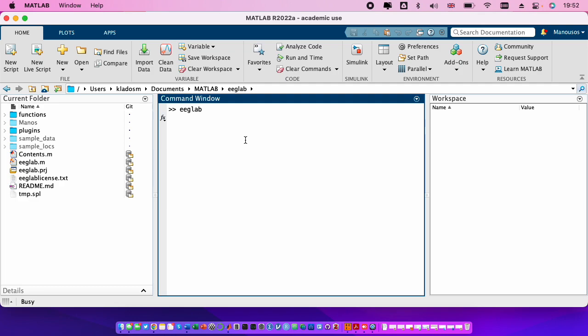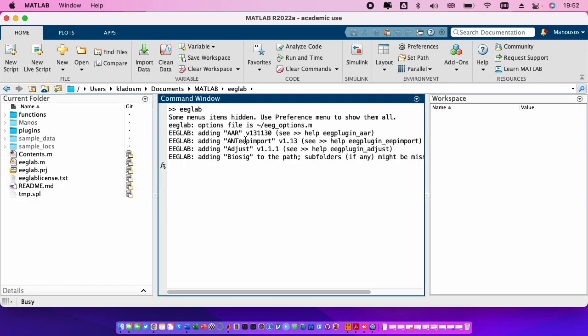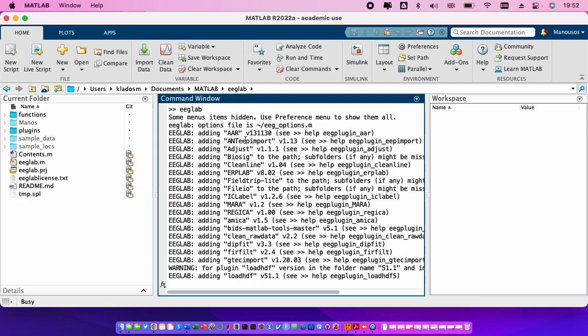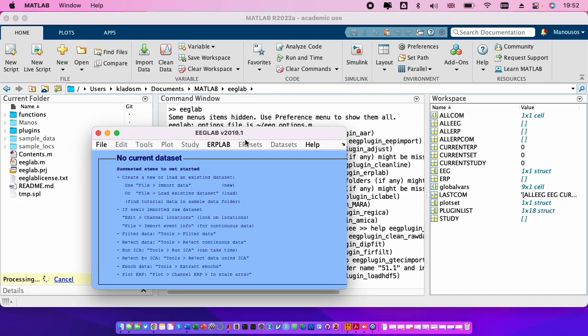This will put in the path all the folders that are needed in order for MATLAB to recognize the EEGLAB functions.